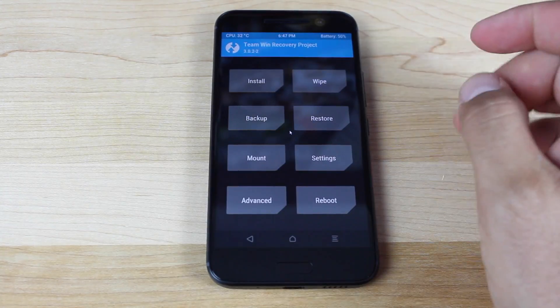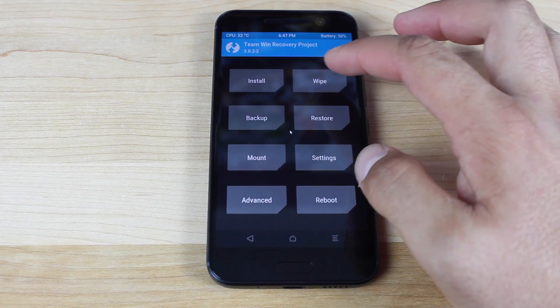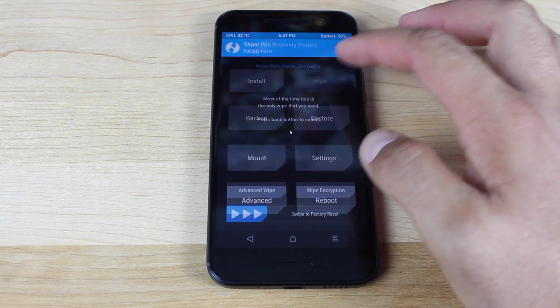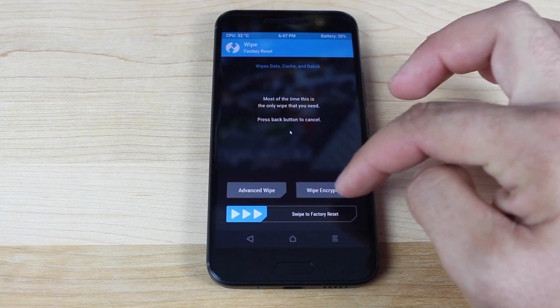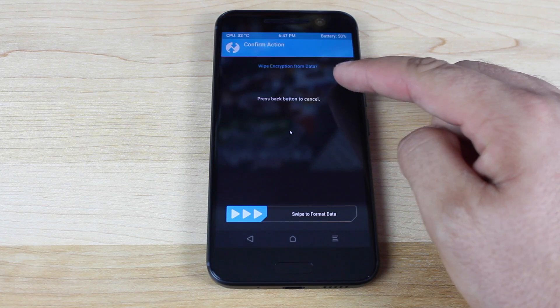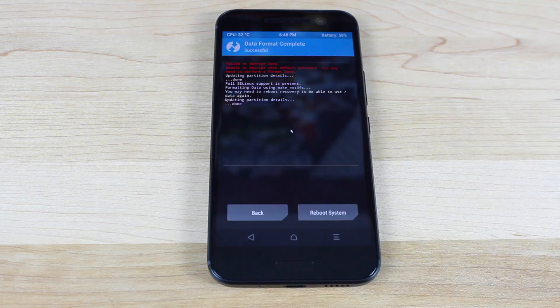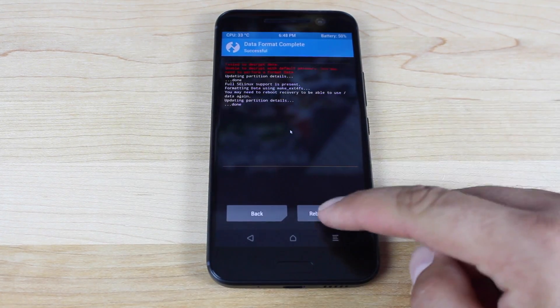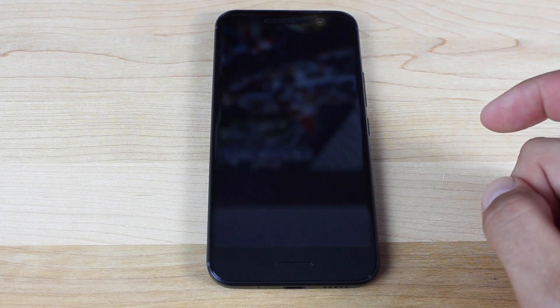Hit cancel. We're going to wipe encryption. We're going to wipe encryption from data. Now we're going to reboot the system.